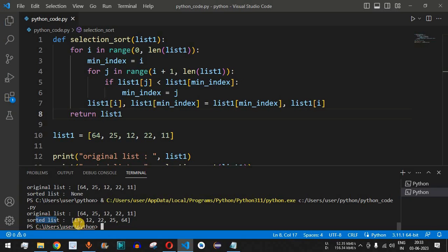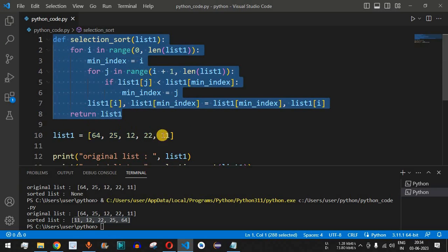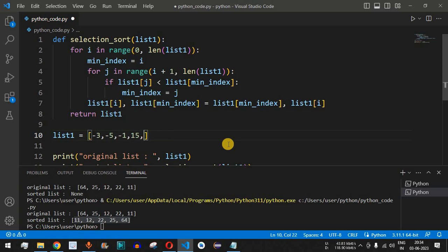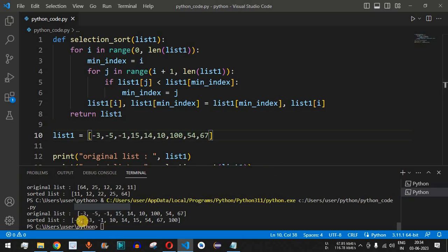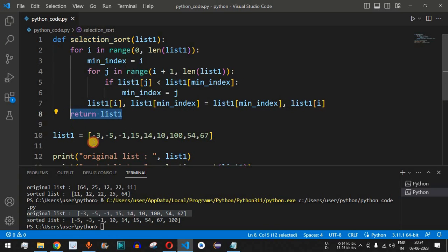Now we get the sorted list: 11, 12, 22, 25, and 64 — all elements are sorted using the selection sort algorithm. Let's try another example with list1 containing: -3, -5, -1, 15, 14, 10, 100, 54, 67. After running, the sorted output is: -5, -3, -1, 10, 14, 15, 54, 67, 100 — correctly sorted.